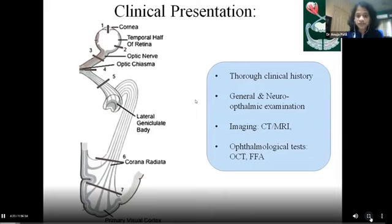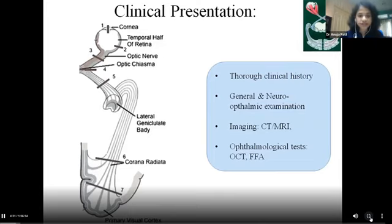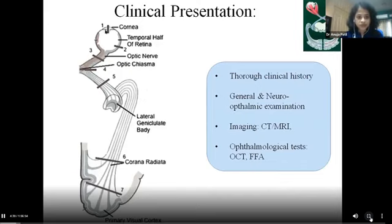It's a challenging job requiring thorough clinical history, general neurological and ophthalmological examination, with the aid of right imaging and ophthalmological tests. These give us a whole lot of information, and anatomical knowledge of the visual axis is important for making a correct diagnosis. In the next 30 minutes we will be going from the cornea, the anterior part, traveling along the visual axis to reach up to the cortex.